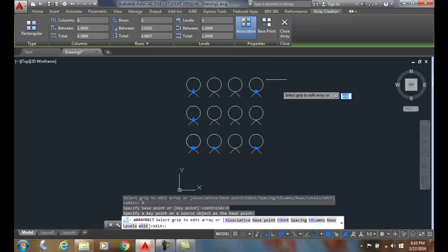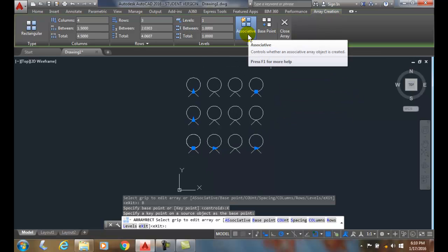When it's blue, it's on. You should always have it as an associated array. An associated array means that all the objects are grouped together as a single object and they can be modified at any time.